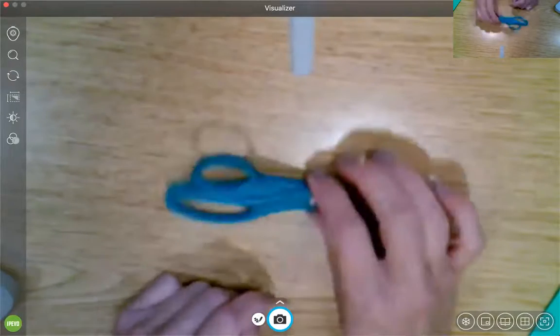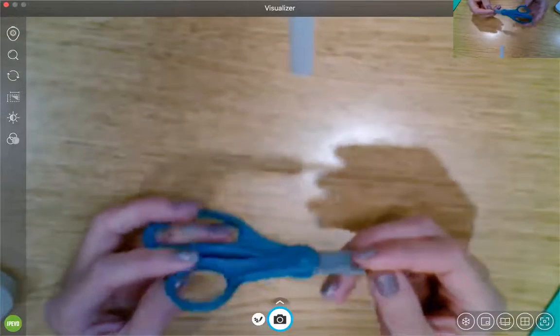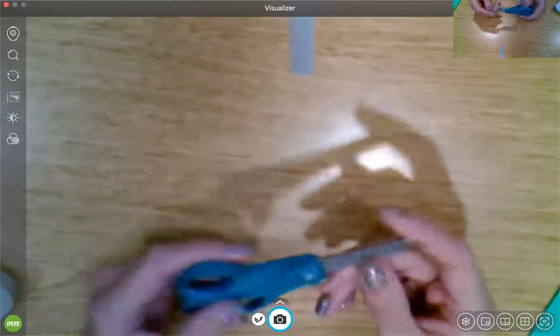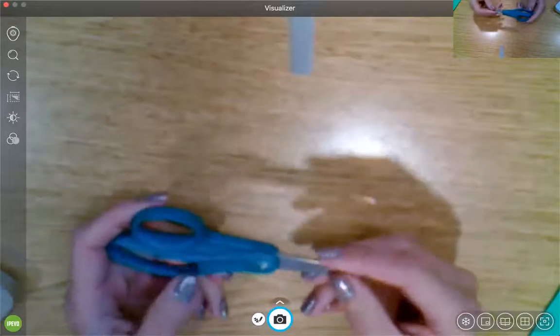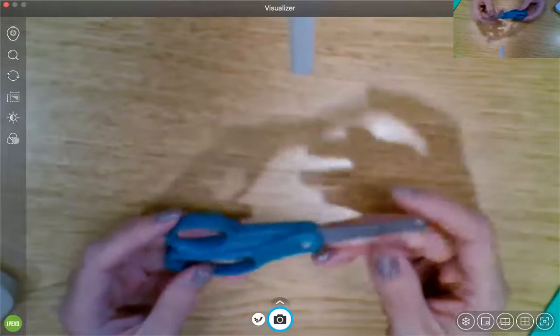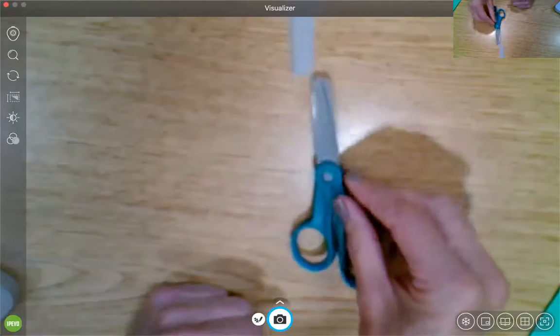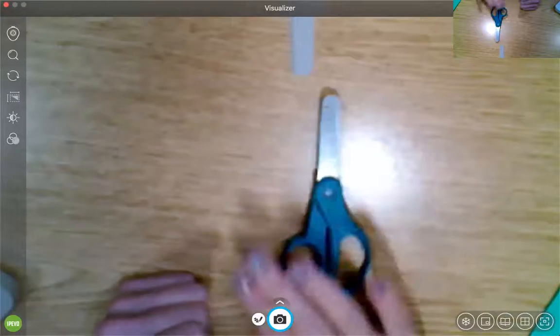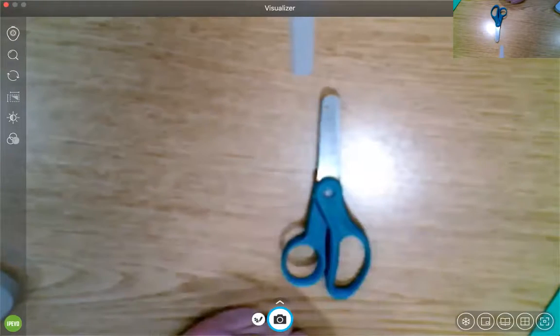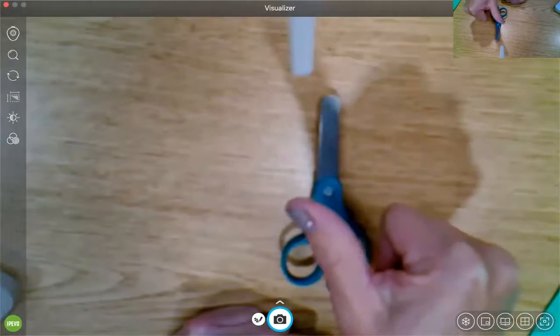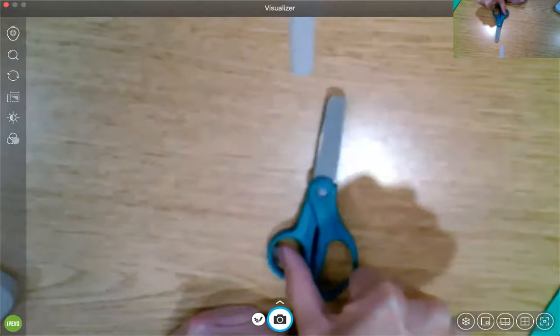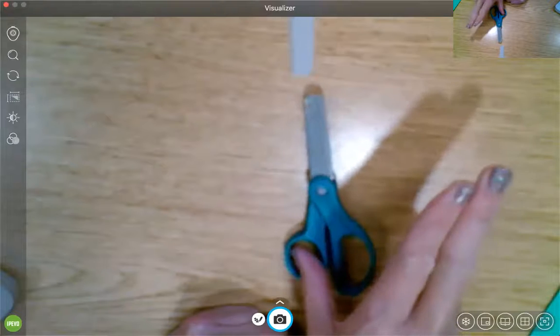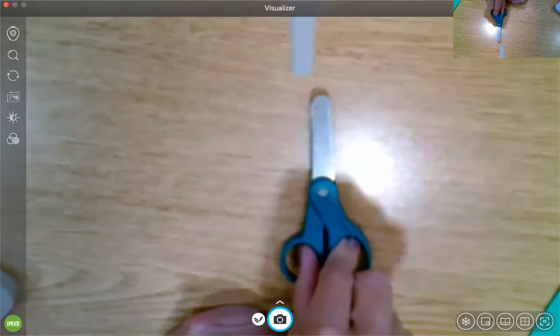So it's really important that when we get our scissors out of our toolbox that we pick them up and we lay them down actually the correct way. So I'm going to take these out of my toolbox, and watch how I put the circles at the bottom. And I take my thumb, and I put the thumb inside the small circle and the two fingers inside the large circle.